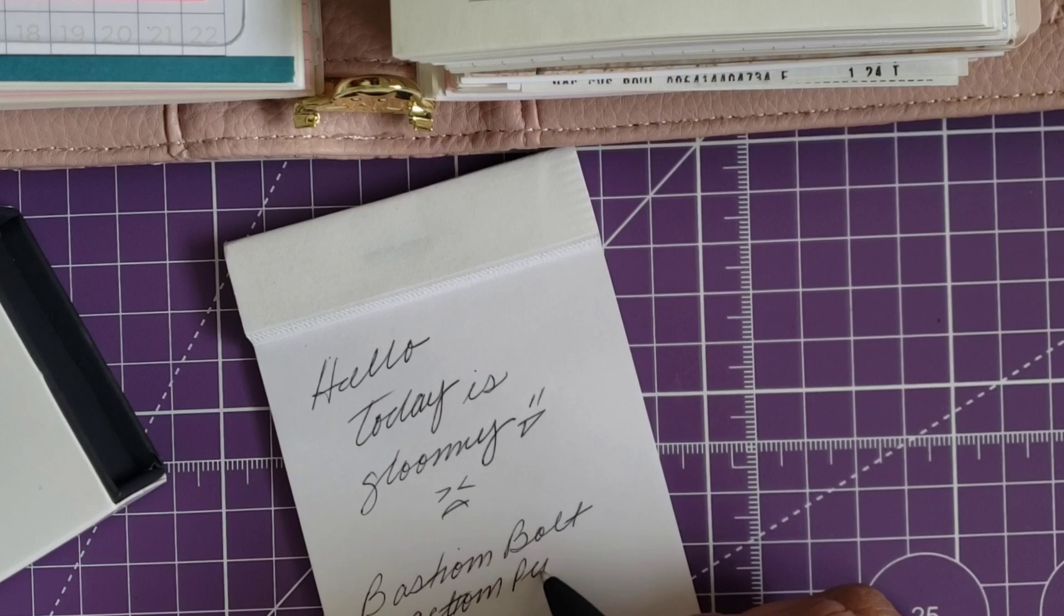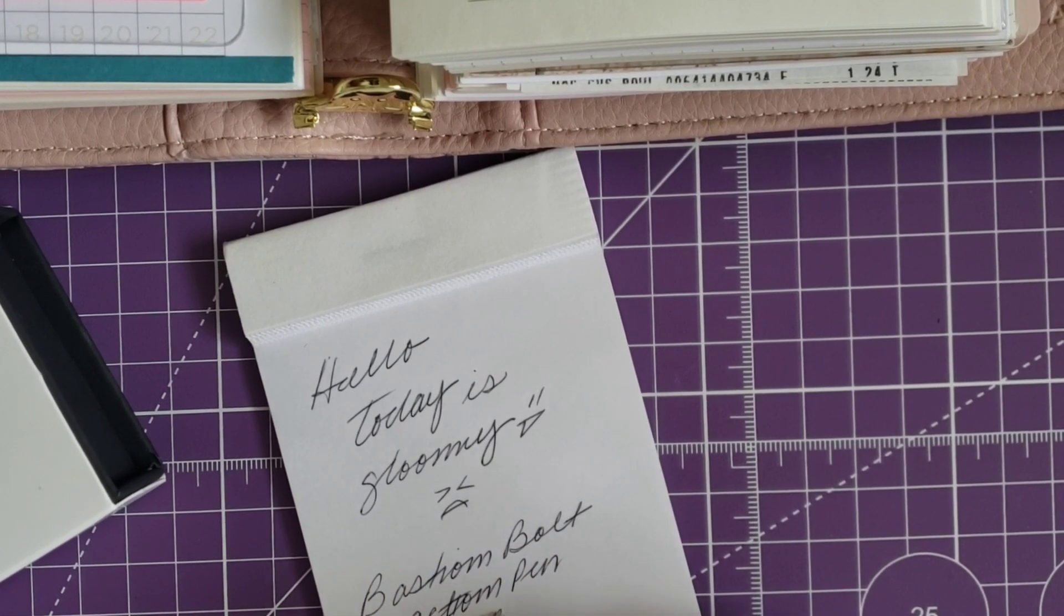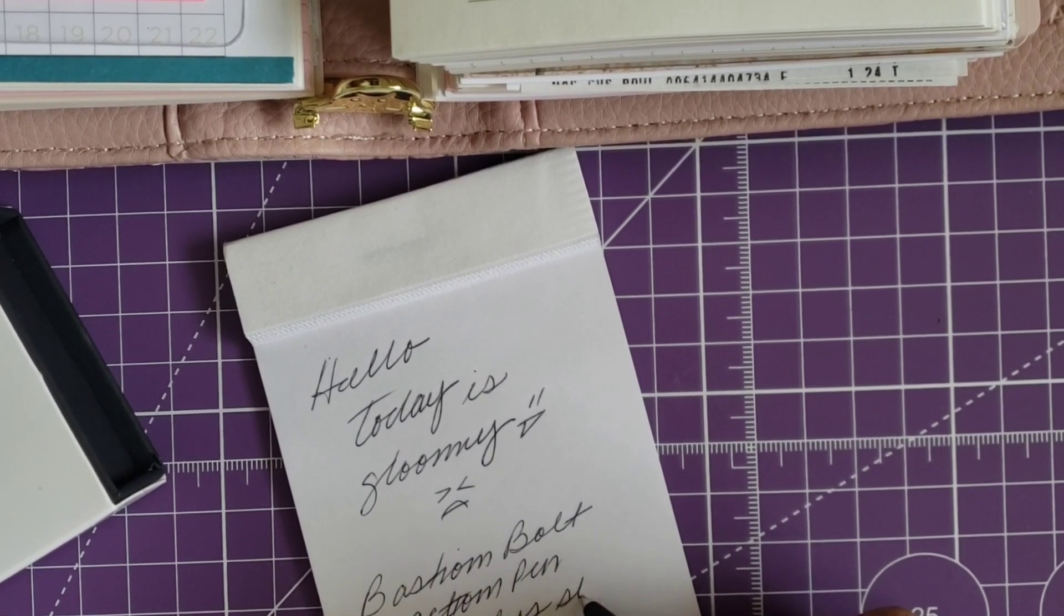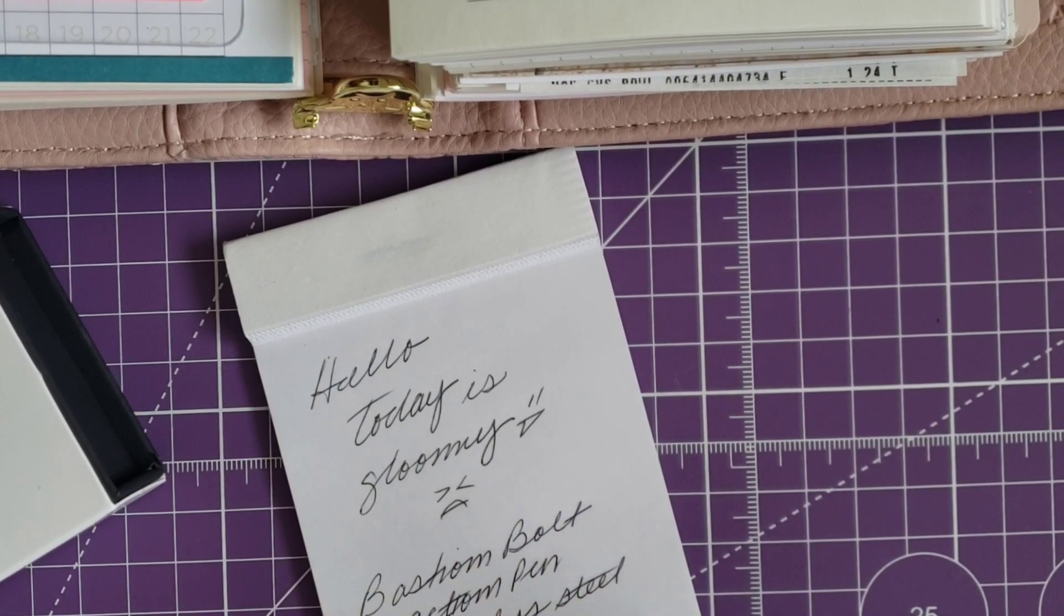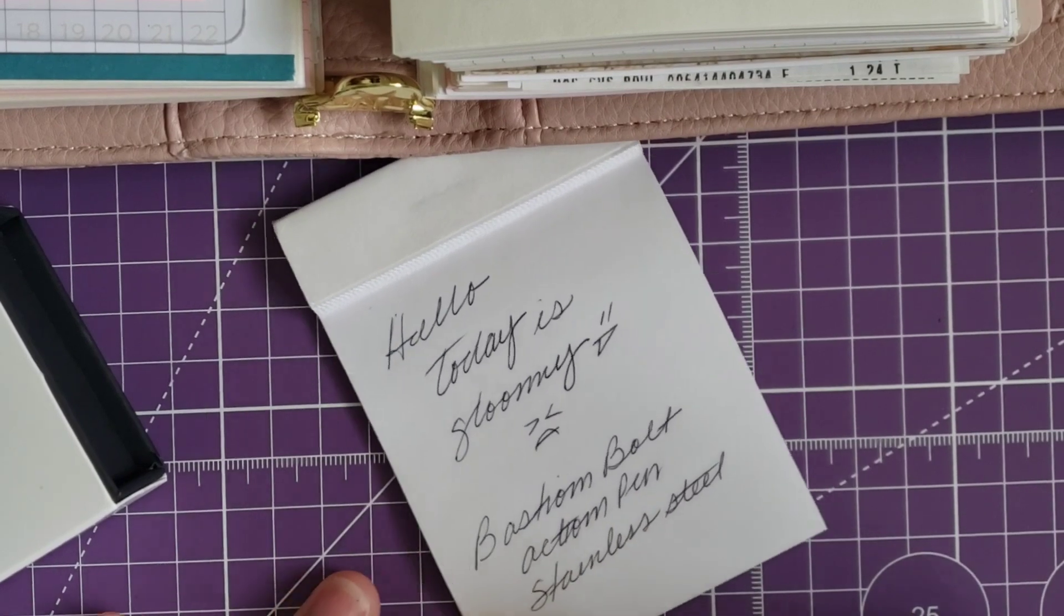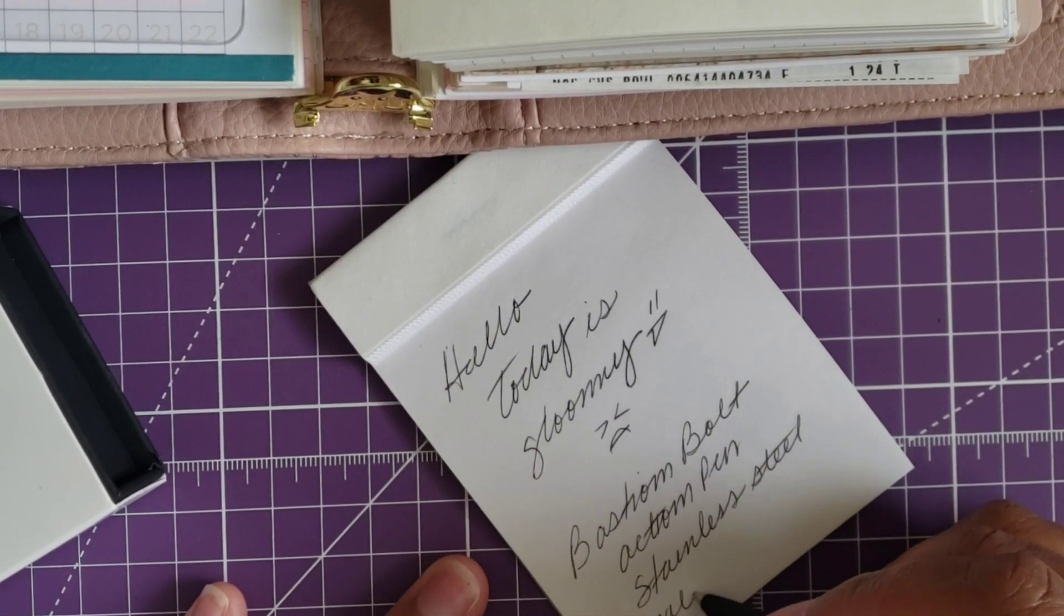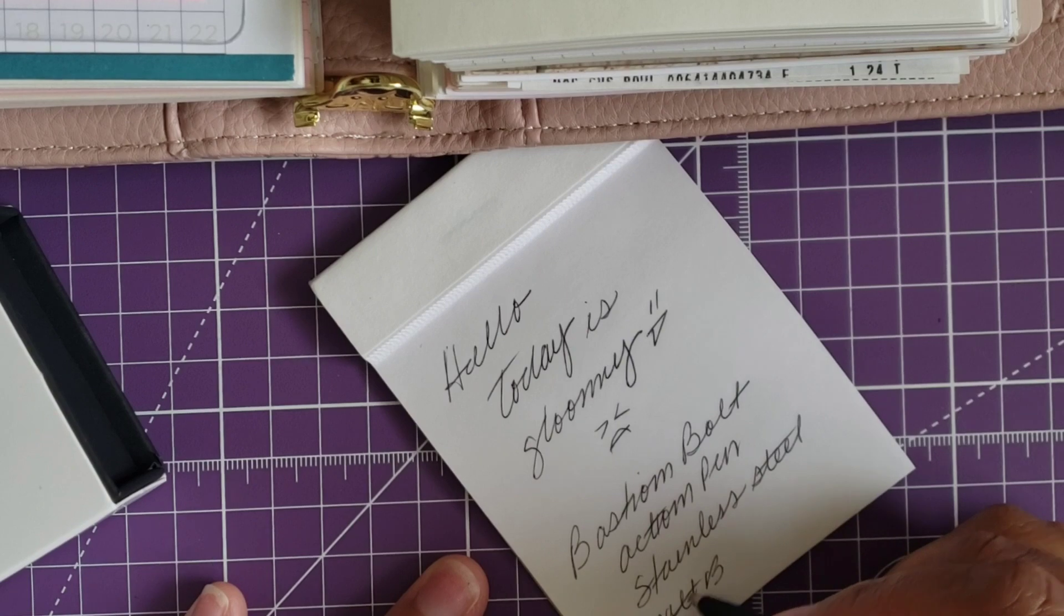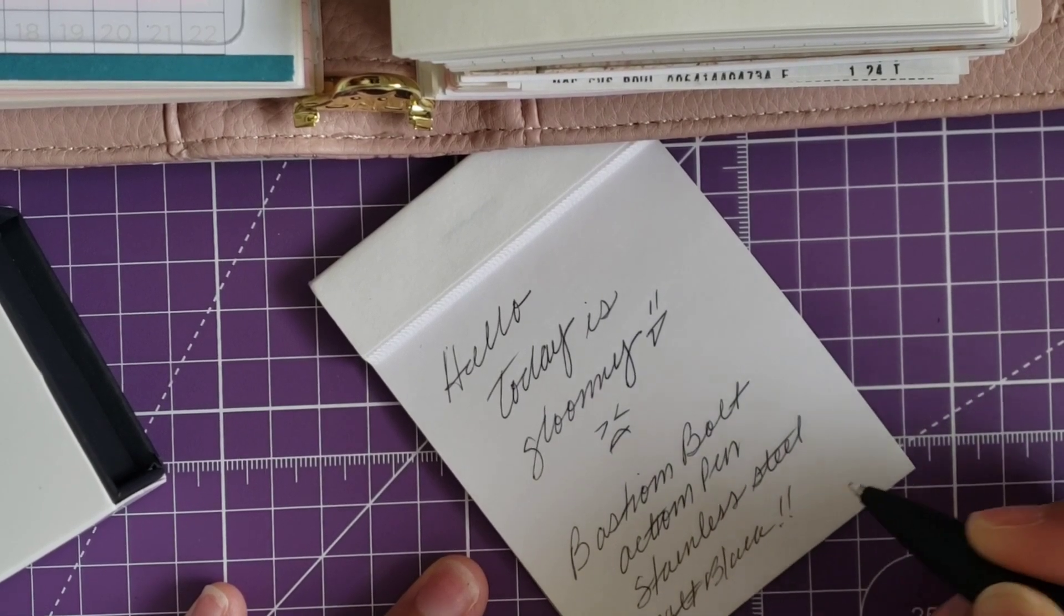They do make quite a bit of different options from the gel refills like I mentioned in the last video and they also have a fountain pen collection. So lots of things to be offered via this company. And yeah, as of right now I'm just really enjoying this pen and I wanted to share that with all of you in case any of you wanted to try it out as well.